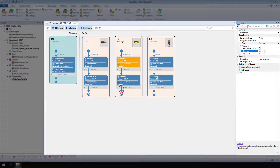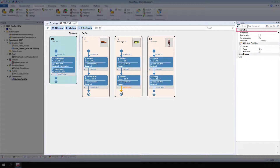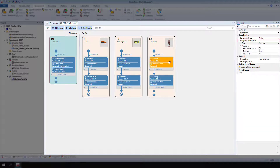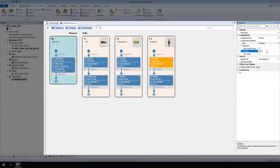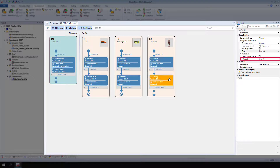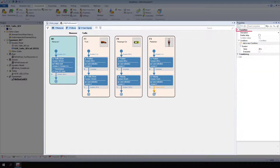Then, select the passenger car's third transition. For Transition, Conditions, Duration, Value, enter 100 seconds. Finally, define the pedestrian's movements. Select the pedestrian's first activity. For Longitudinal, Longitudinal Properties, Parameters, Position, enter 200 meters. Then, select the pedestrian's second activity. For Longitudinal, Longitudinal Properties, Parameters, Velocity, enter 5 kilometers per hour. Select the pedestrian's third transition. For Transition, Conditions, Duration, Value, enter 45 seconds.